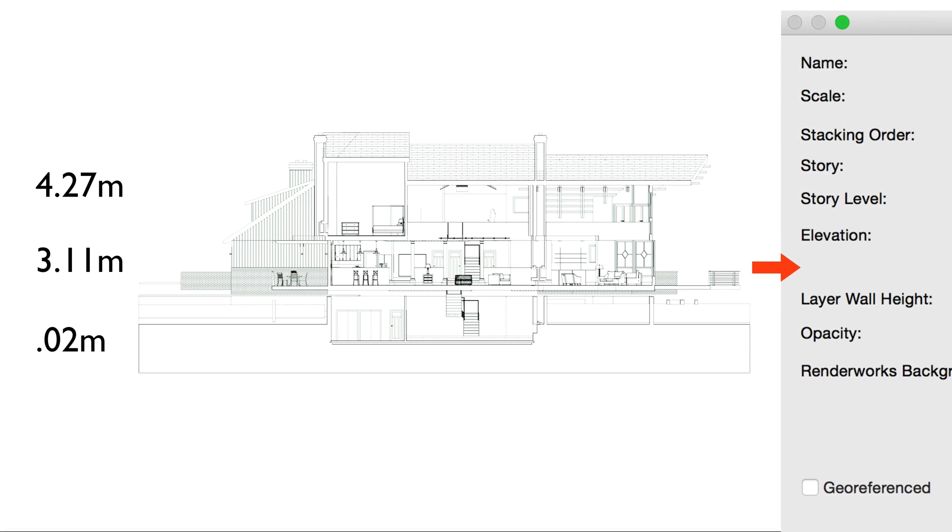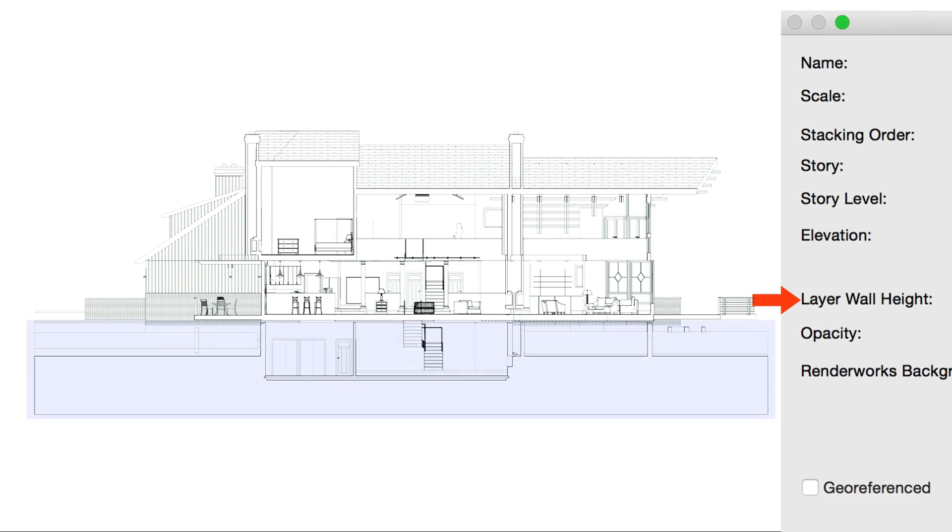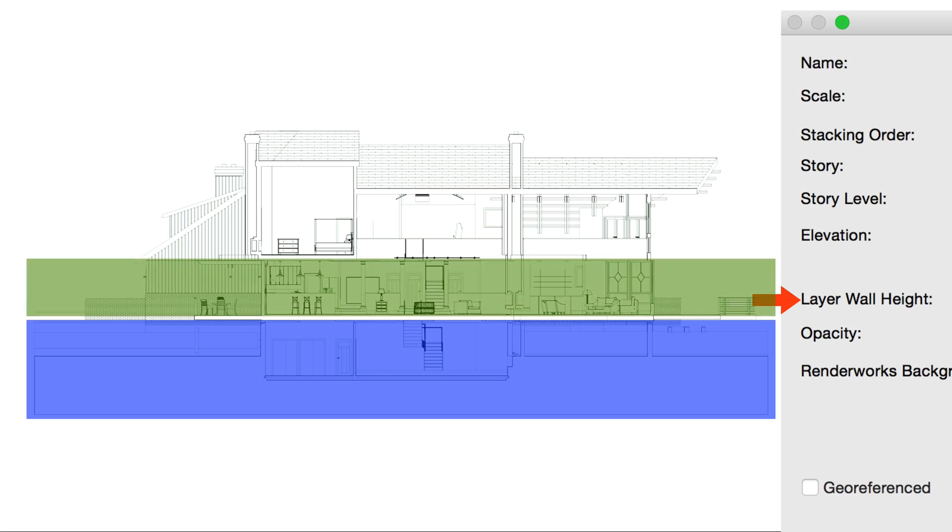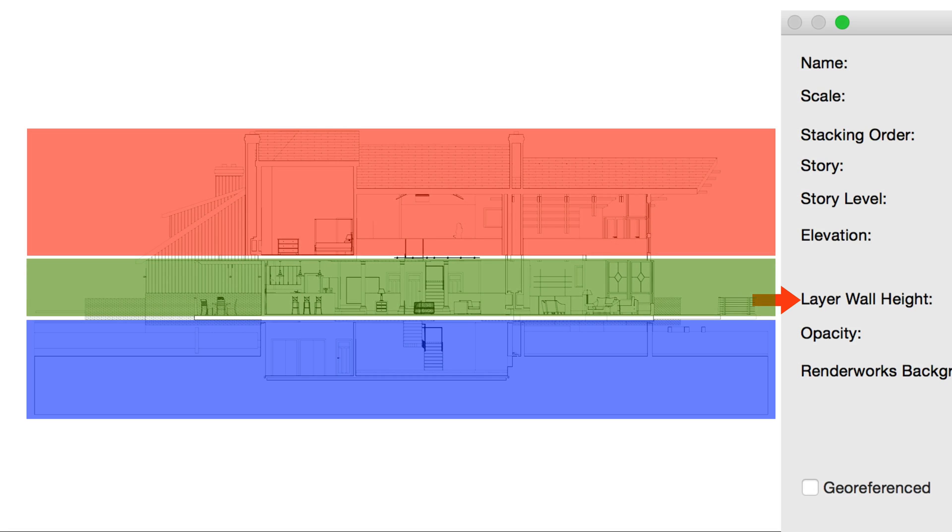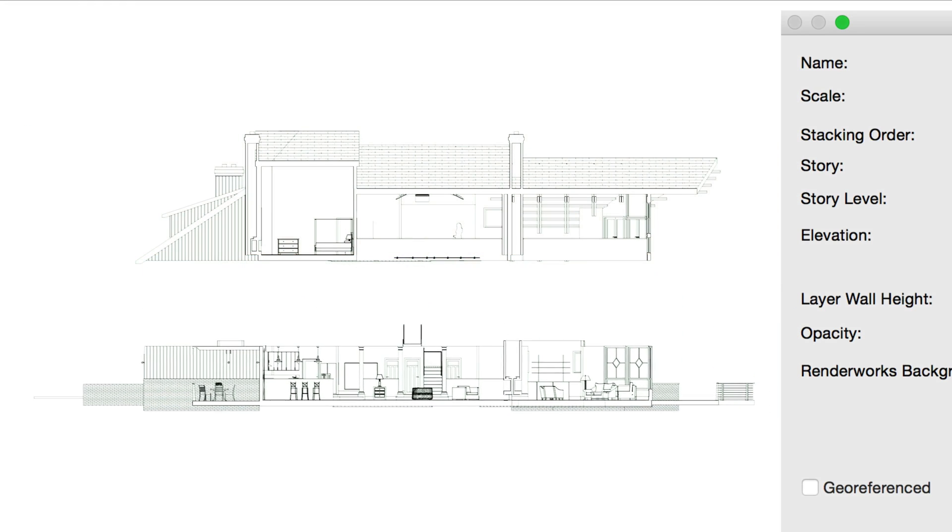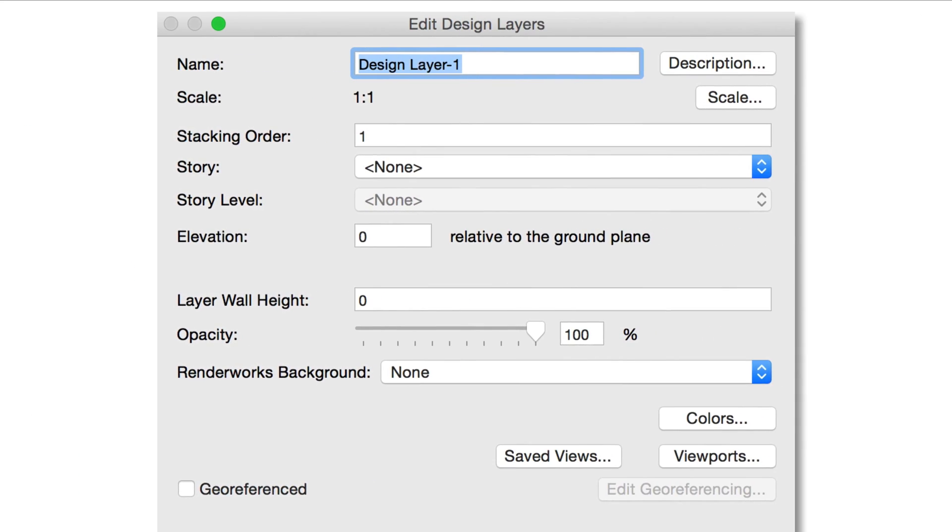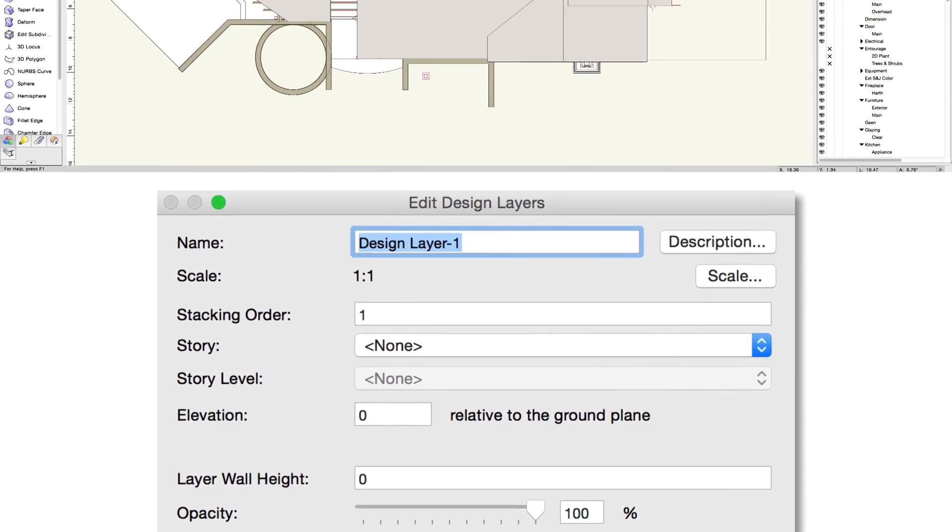The Layer Wall Height sets the thickness of the layer, and can be used as the default value for setting walls drawn on the layer to automatically span the entire layer. The Scale, Elevation, Wall Height value, and other parameters for new layers are automatically set based on the previous layer's settings.